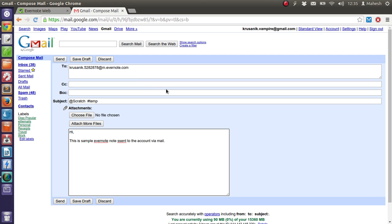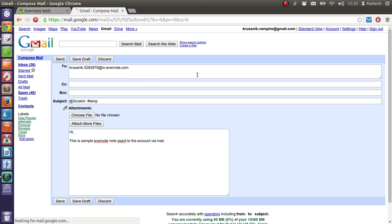So what we have done here is we have used the ID that Evernote gave us in account settings. Also we have used the at symbol to address our notebook. And hash temp to add the tag. And then content of our note. Now we will send our email.